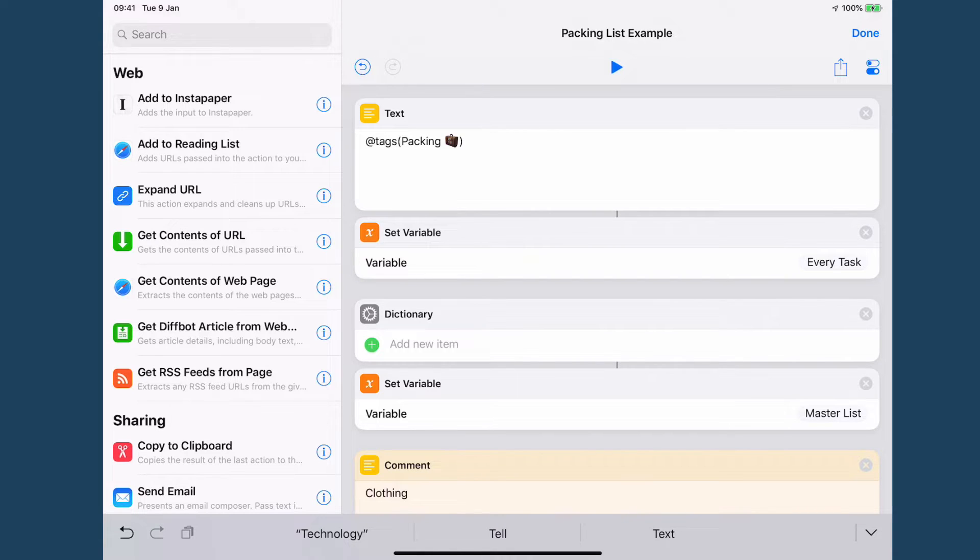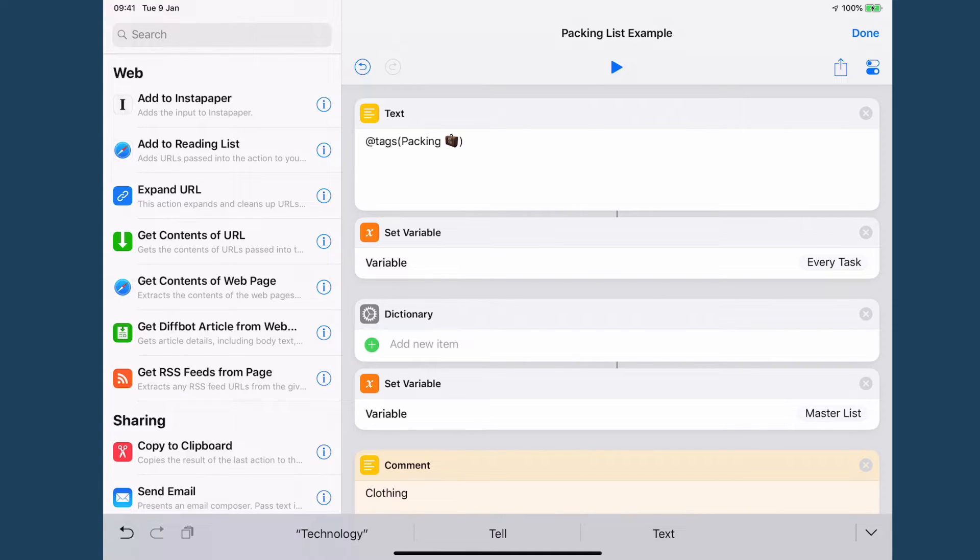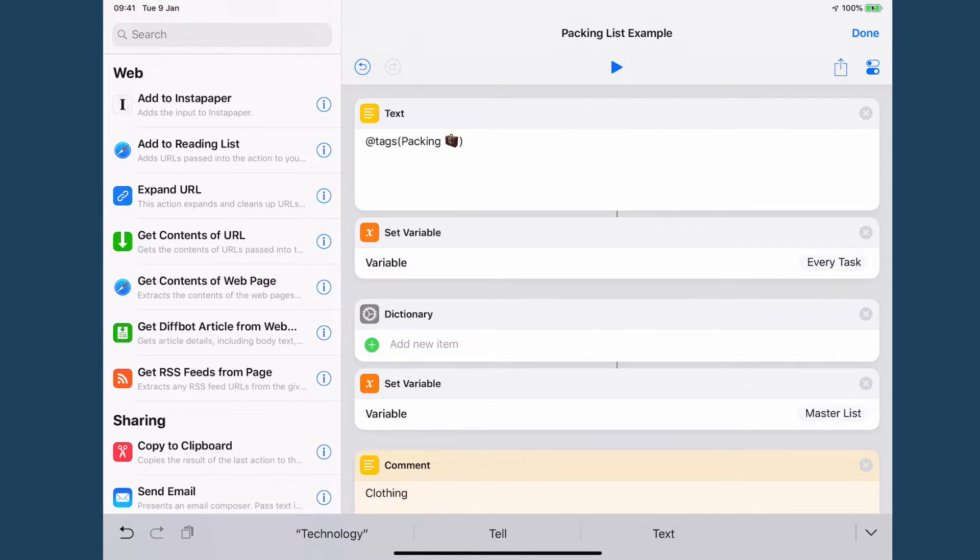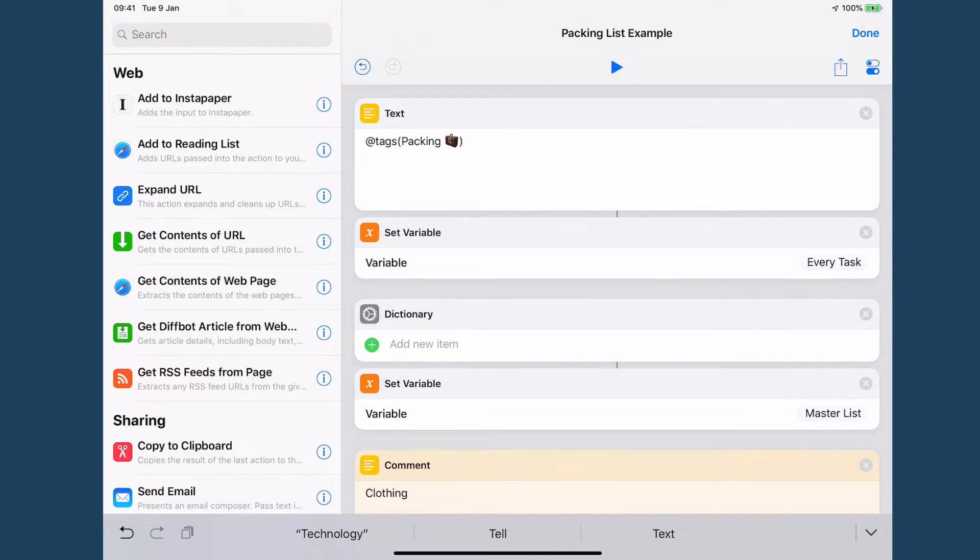In my case, because I'm using OmniFocus, I like to assign a packing tag to everything with a little suitcase emoji. This allows me to have this tag on hold so that most of the time I won't see all of these tasks because really in my day-to-day life I don't need to see that I need to pack ten pairs of socks for my next trip or even the trip after that.